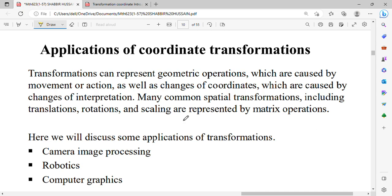You can ask MCQs: which transformations do we represent using a matrix? We represent scaling, rotation, and translation using matrix form. In rotation we have matrix form, and similarly for scaling and translation.